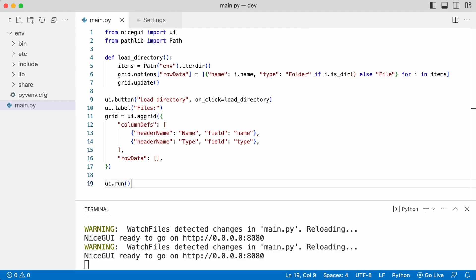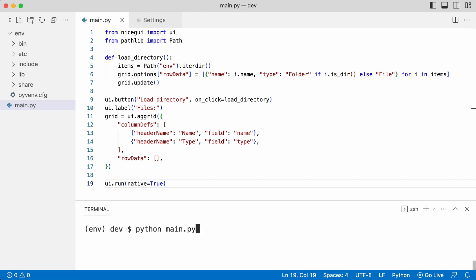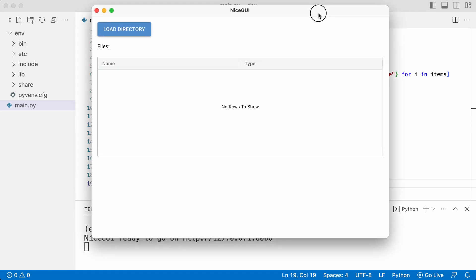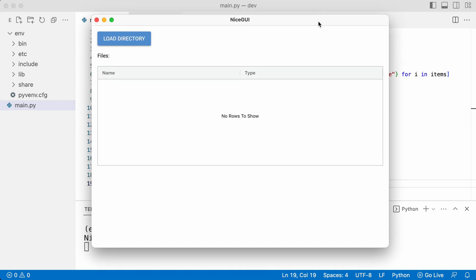The run function has parameter native. Watch what happens if I set it to true. The app is opened in a window.